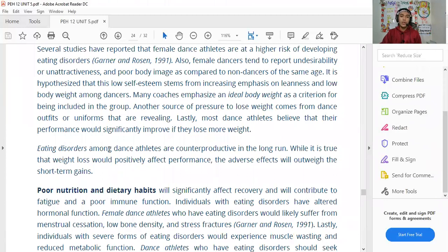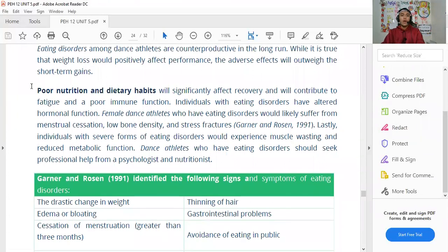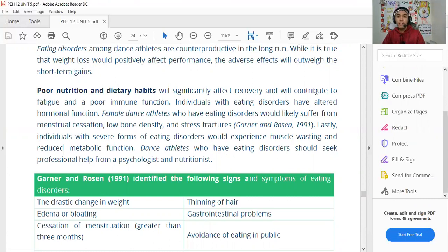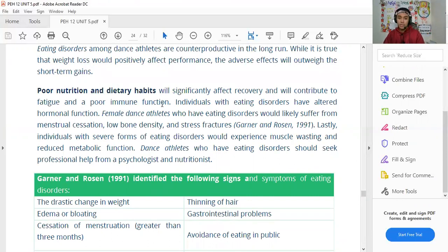These eating disorders among dance athletes are counterproductive in the long run. While weight loss may positively affect performance short-term, the adverse effects will outweigh those short-term gains. Poor nutrition and dietary habits will significantly affect recovery and contribute to fatigue and poor immune function. It is important to balance nutrients and vitamins, especially during the pandemic when we need vitamin C to boost our immune system.